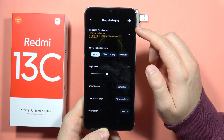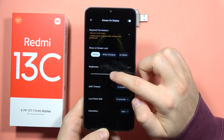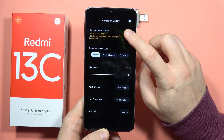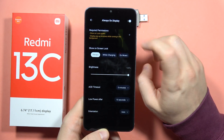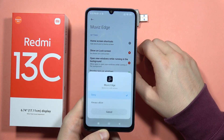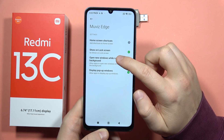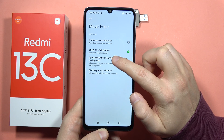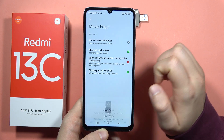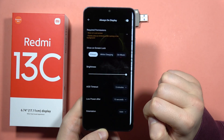From here we have to enable additional permissions. We can also increase the brightness of the always-on display screen. Click right here on permissions, click to show on the lock screen and tap to always allow, then go to the next option — open new windows while running in the background — and click to always allow.